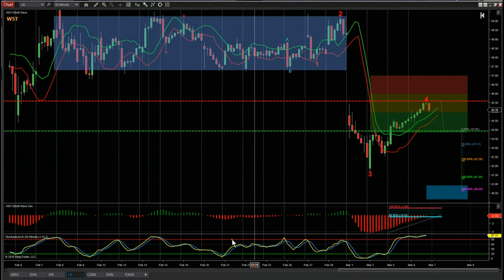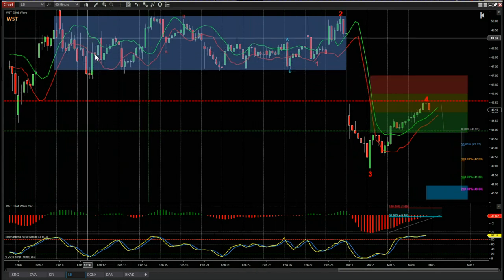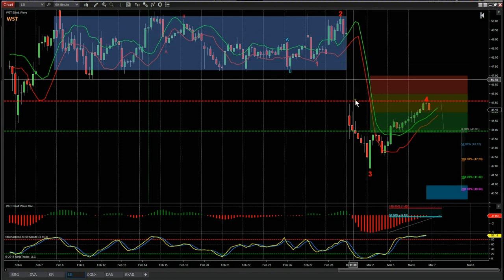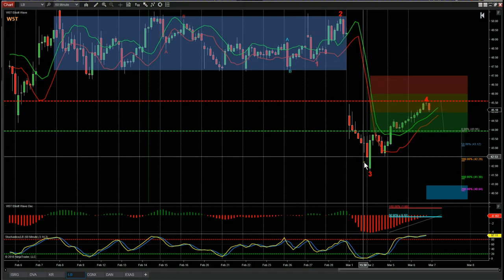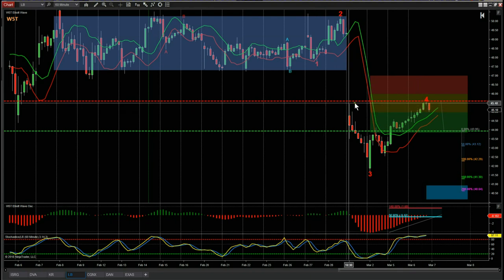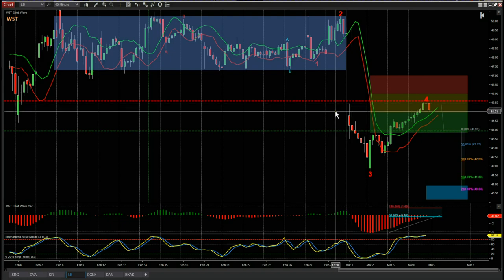If we zoom out a little bit, we can see this range-bound period leading up to earnings — there was no real trend there. The Wave5Trade strategy looks for a trend. We can say now that we are in a shorter-term trend after the gap down for the earnings reaction. It then made a new low, then pulled back up to around the same high after that earnings gap down. Earnings weren't too good, so the propensity is to go short.